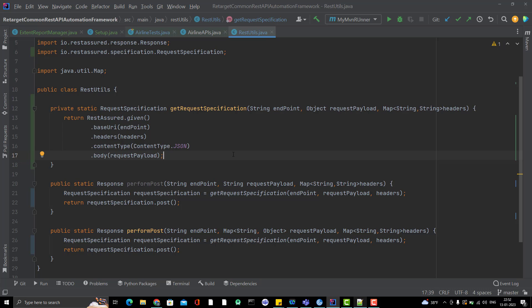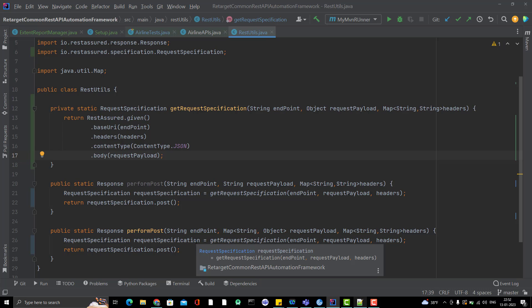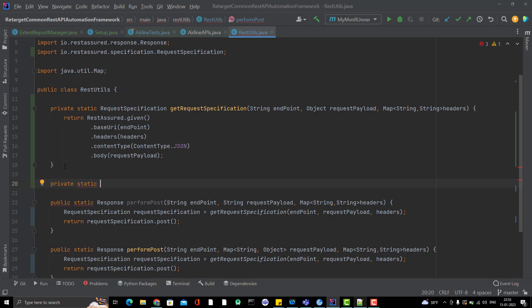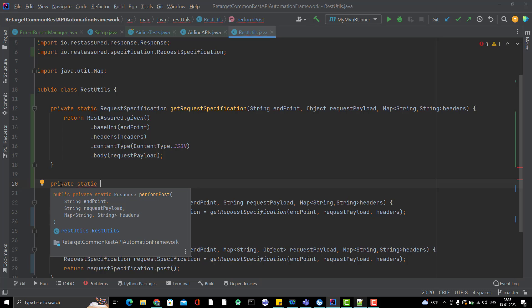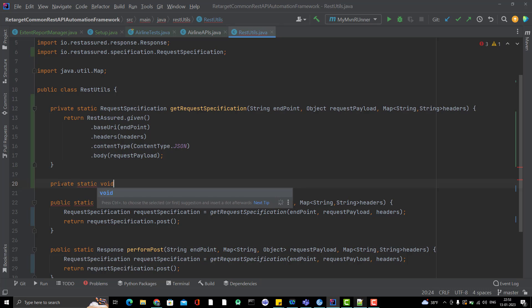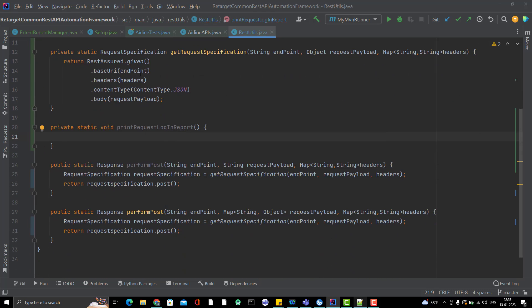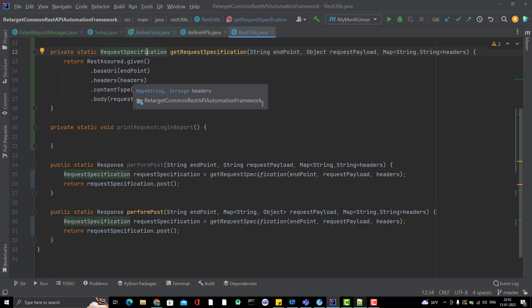Now let's add the logging statements. Instead of adding them in multiple places, we'll create two separate private static void methods: 'printRequestLog' and 'printResponseLog'. You can change them to public later if needed. The 'printRequestLog' method accepts a RequestSpecification object, which contains all request details like endpoint, headers, and body.